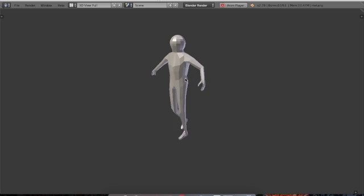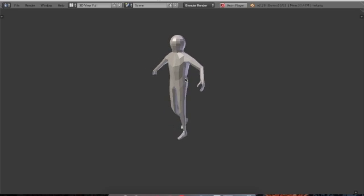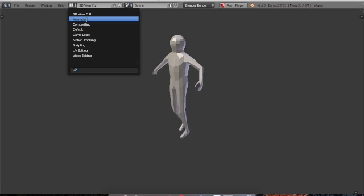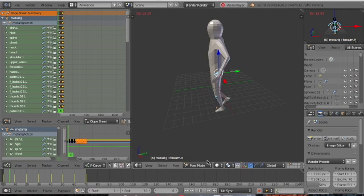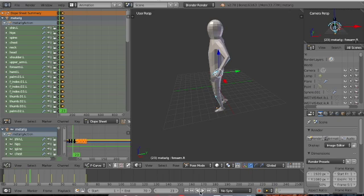It's behaving a certain way and it looks like walking. Let me go back to the Animation workspace and stop it. This is basically the end of this video.